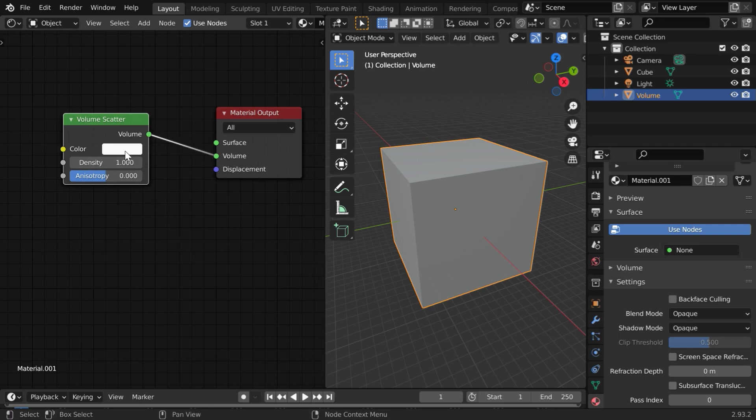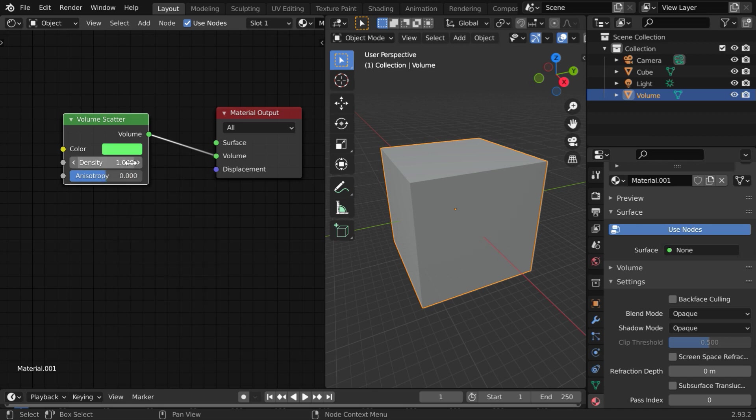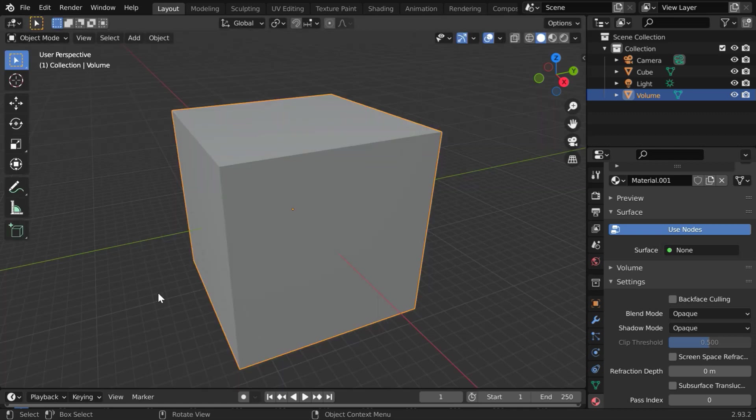Let us connect its volume output to the volume input of the material output node. And you can change this glow color to any color of your choice, let us take green. But the most important field is this density, we have to use a very low value here, like point zero zero one. We are done with this shader editor. So let us close this panel.